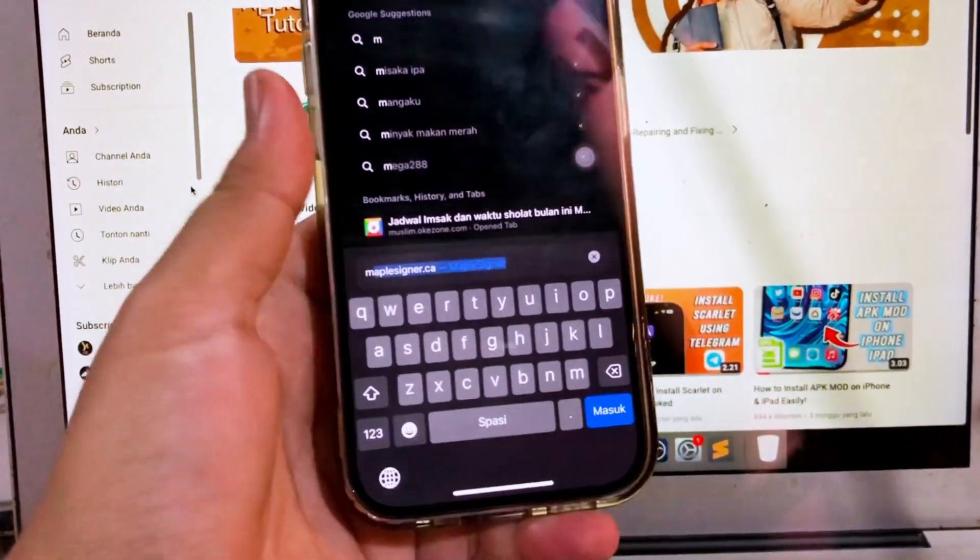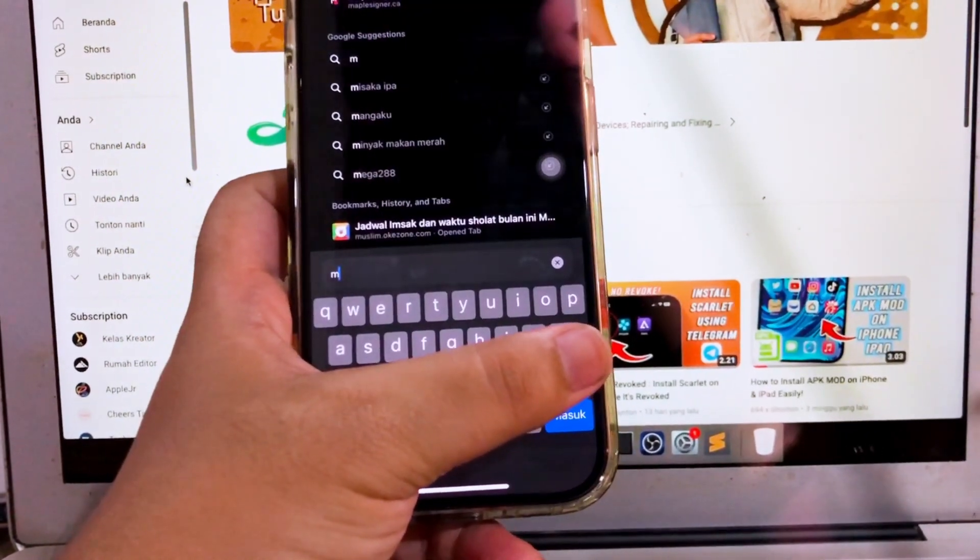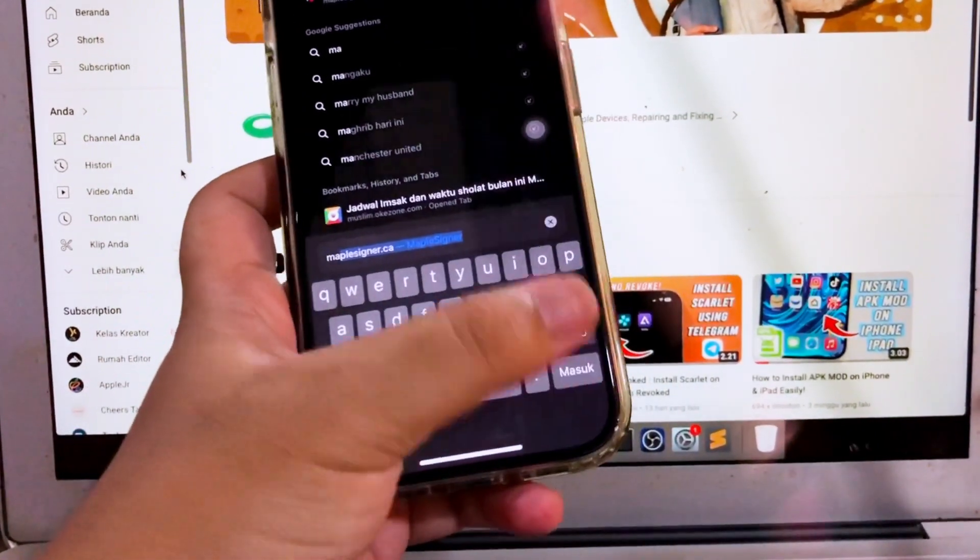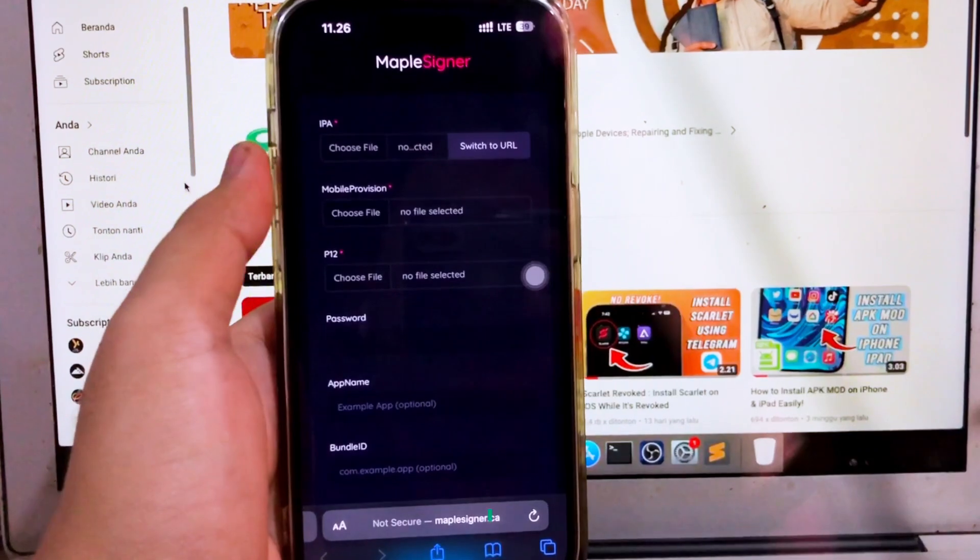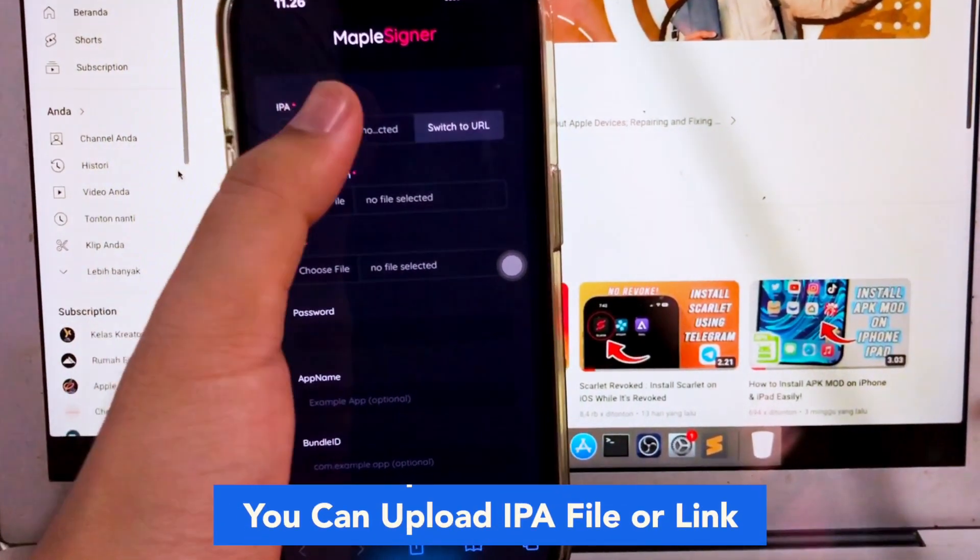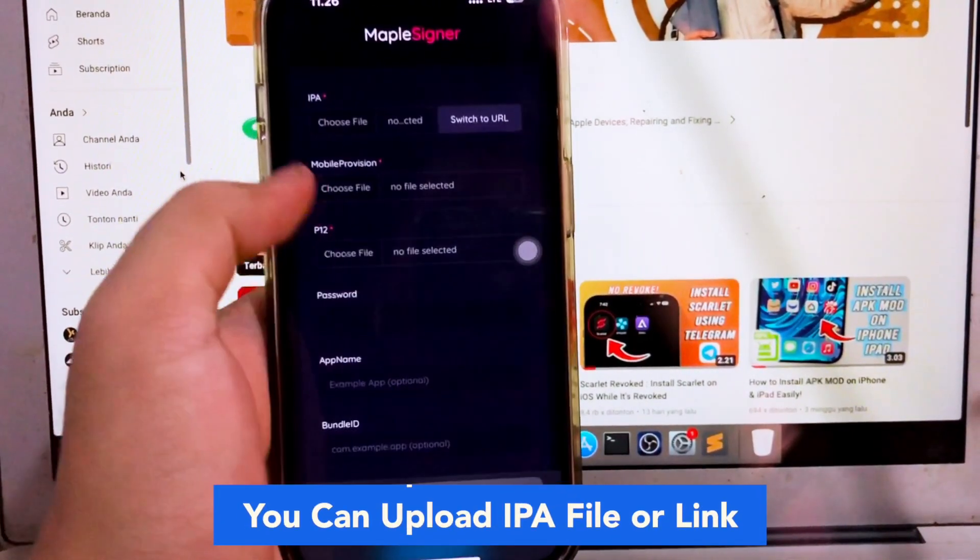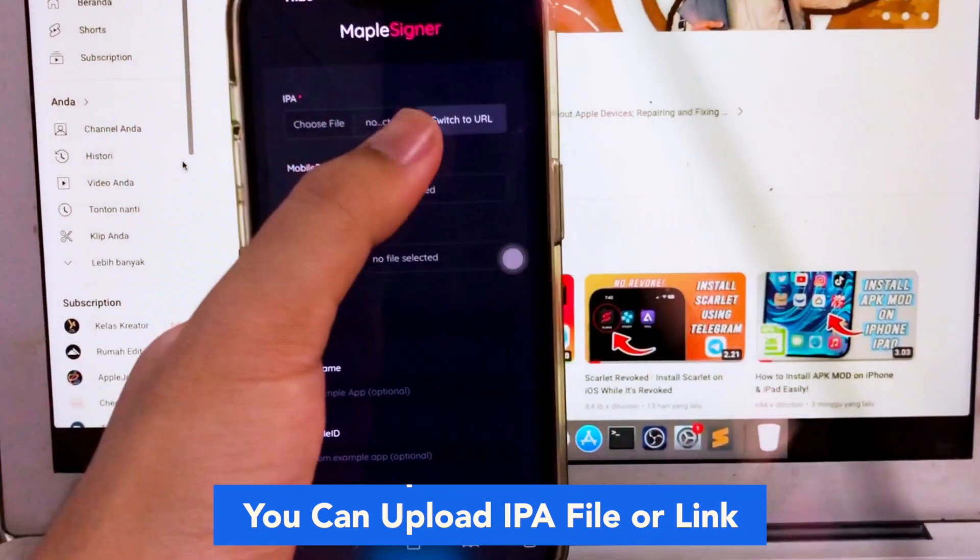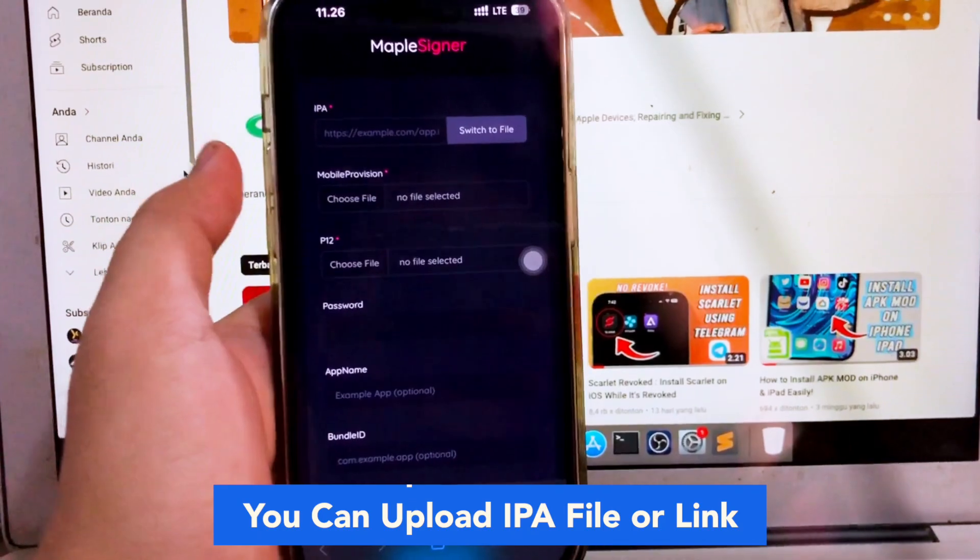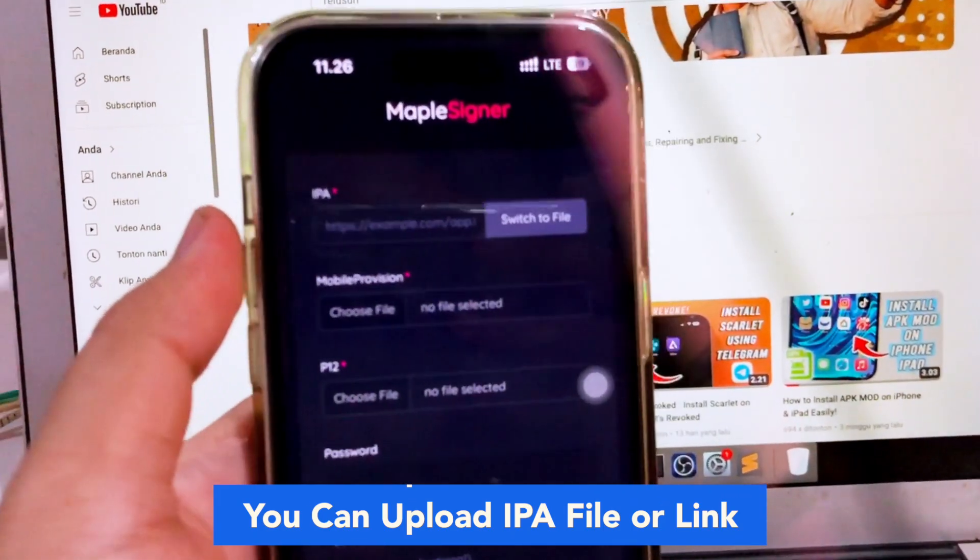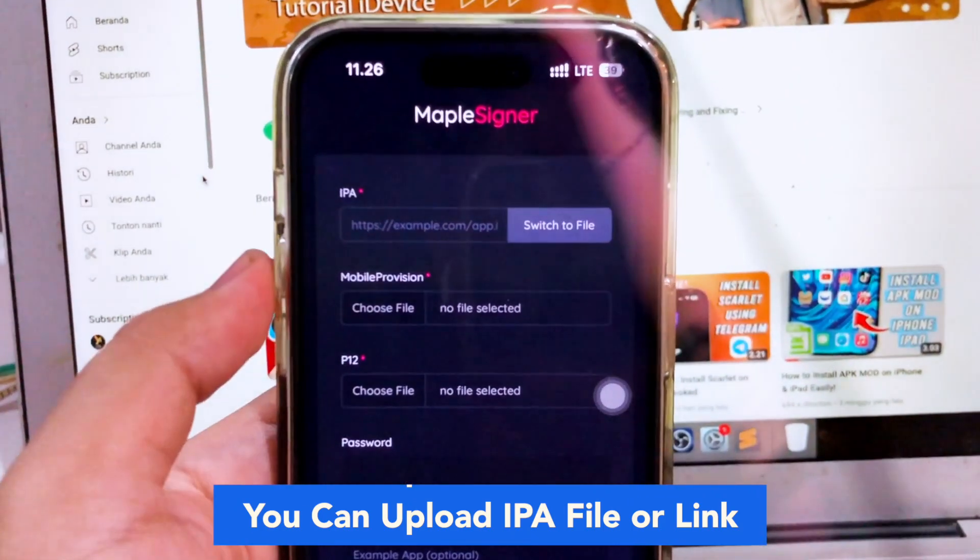Maple Sign allows you to install unlimited apps with notifications and workable VPNs for one year. We've been providing this service for almost two years, so you can rely on us for all your sideloading needs. On Maple Signer, you can upload IPA file or link easily. We are not affiliated with Apple in any way.